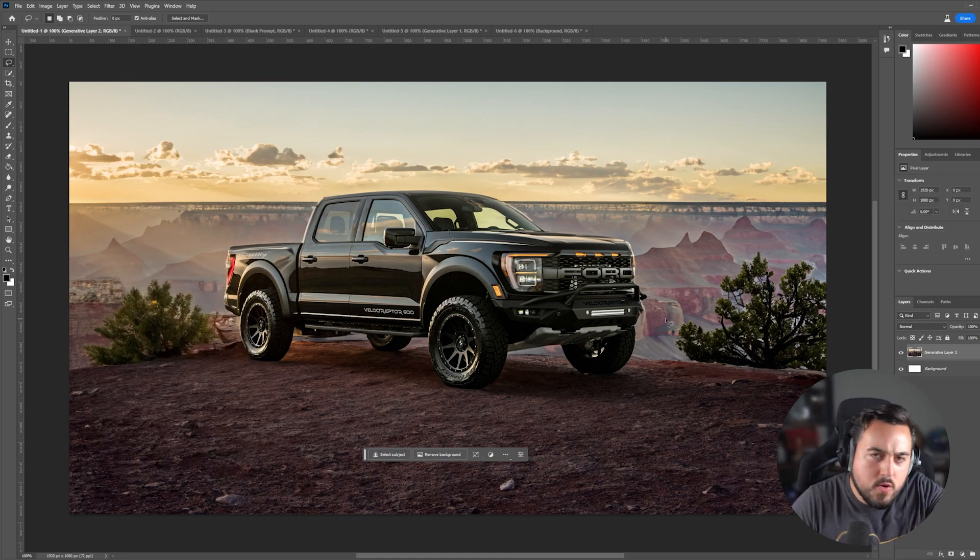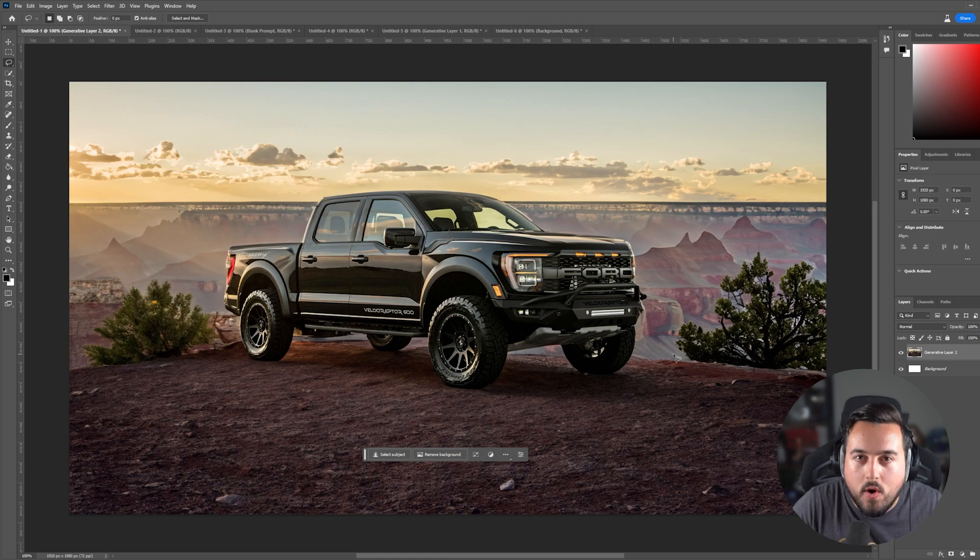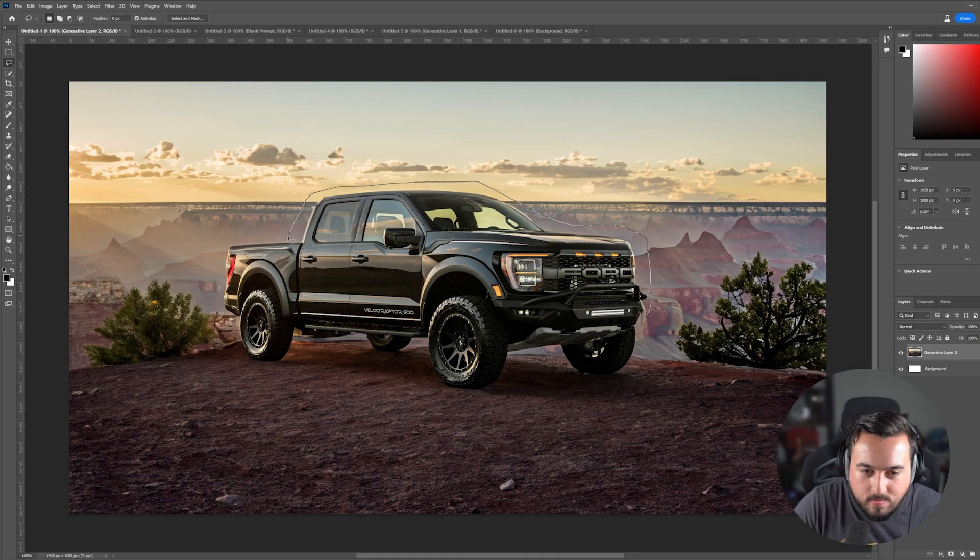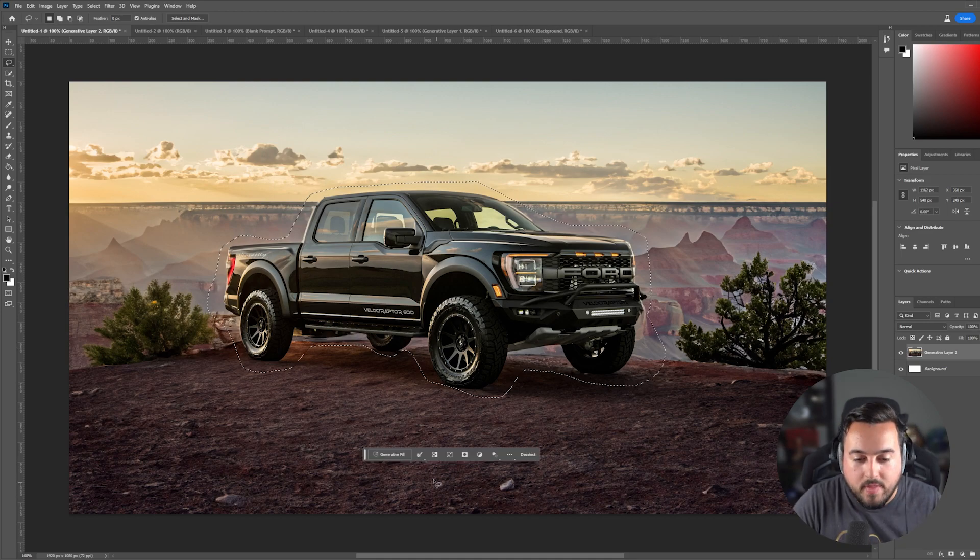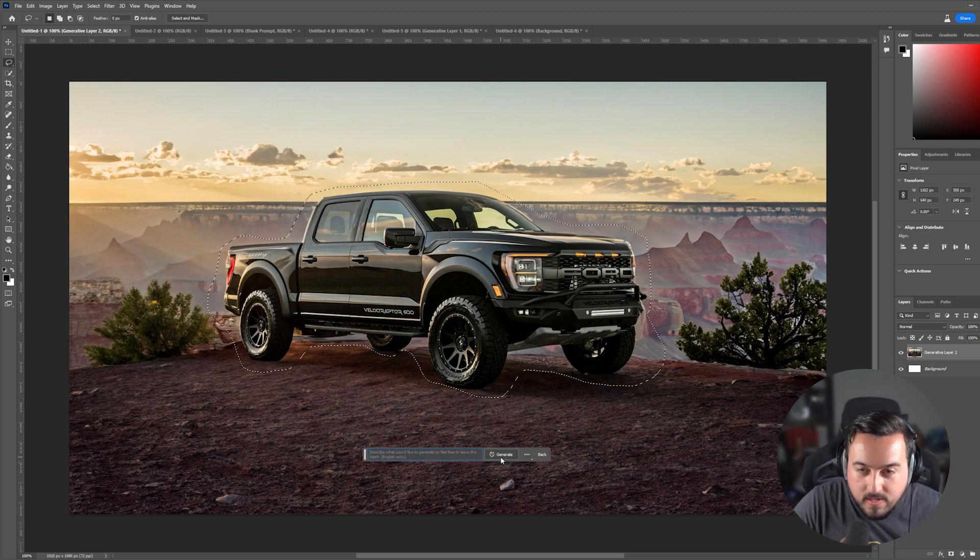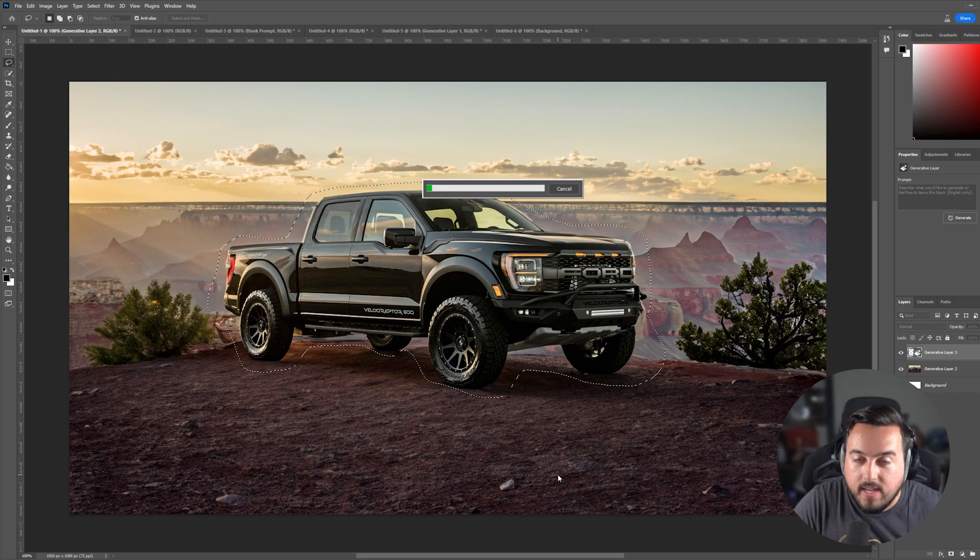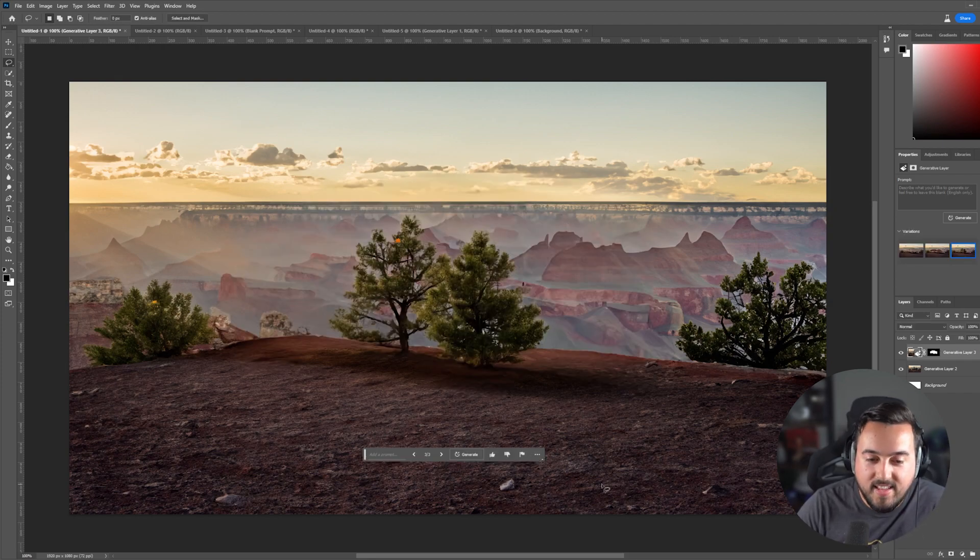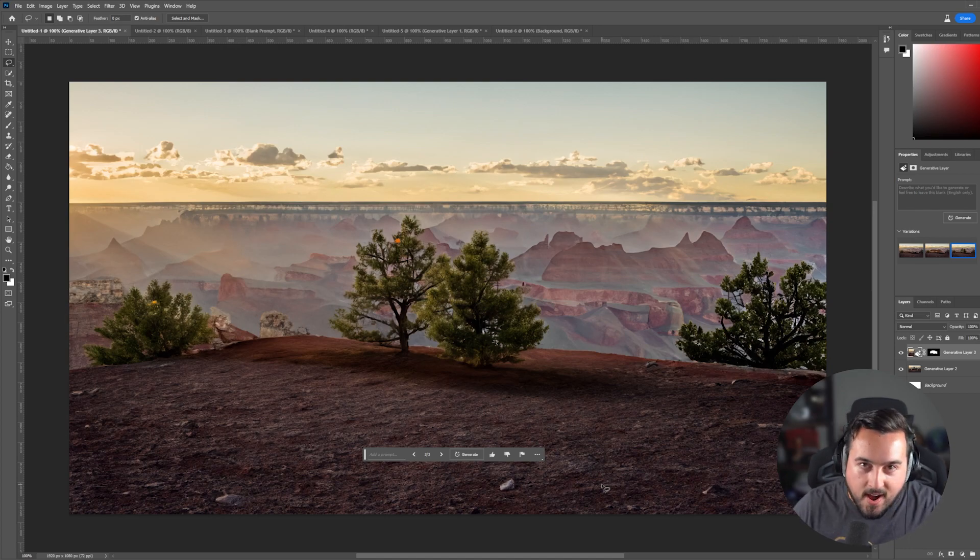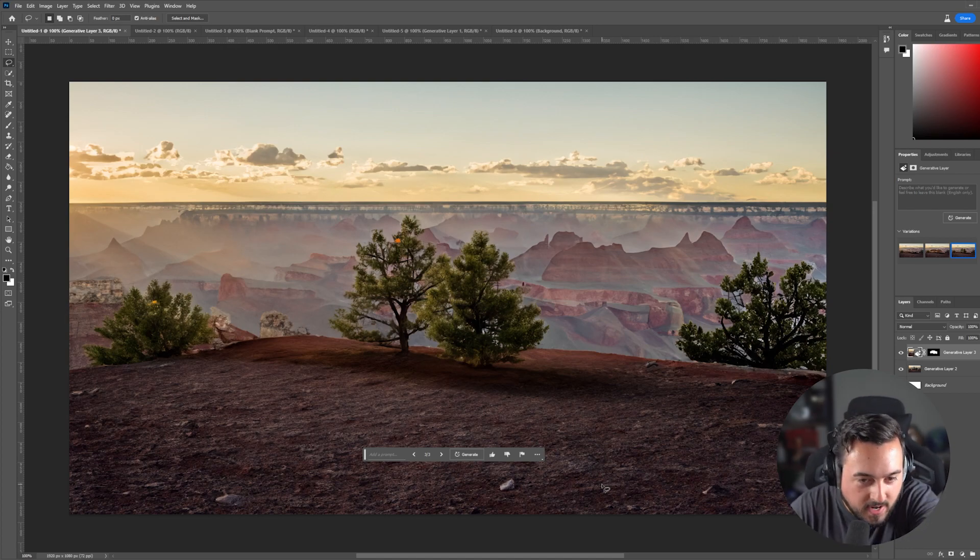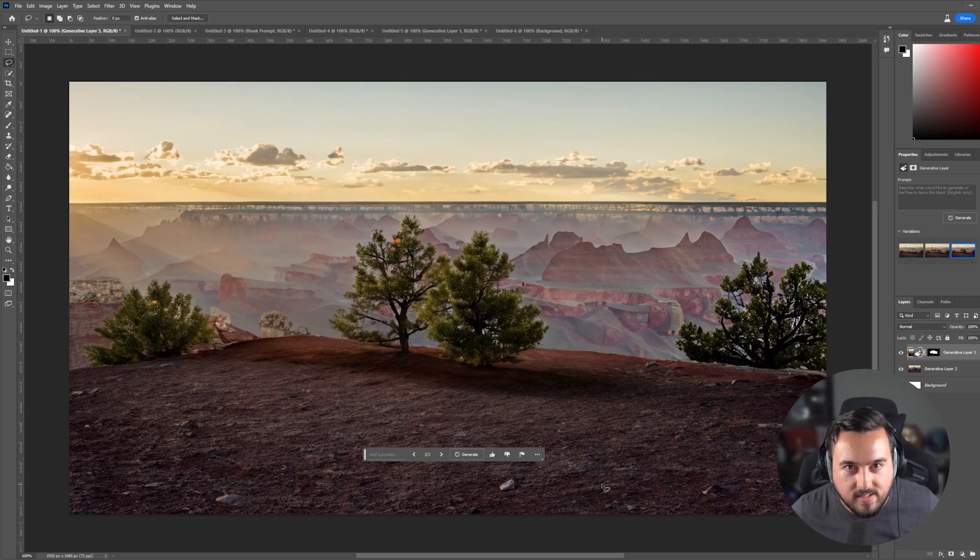So that's how you add an object. But what if you want to remove something? So I can just go ahead and select the truck here, kind of go around it with the lasso tool. It doesn't have to be perfect. Kind of come around here and there we go. Okay. Now hit generative fill, leave it blank, hit generate, and here you go. So we started with the truck, changed the background to this, then removed the truck. So it doesn't really make sense, but the fact that we were able to do that is just insane.